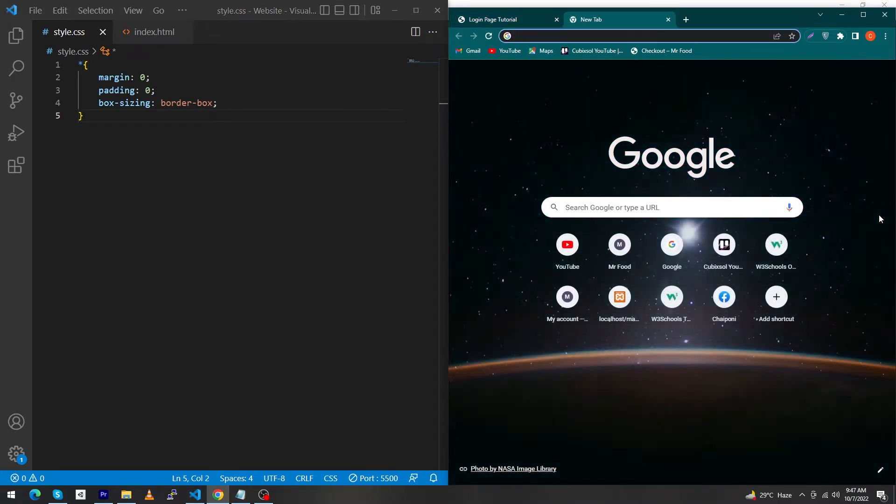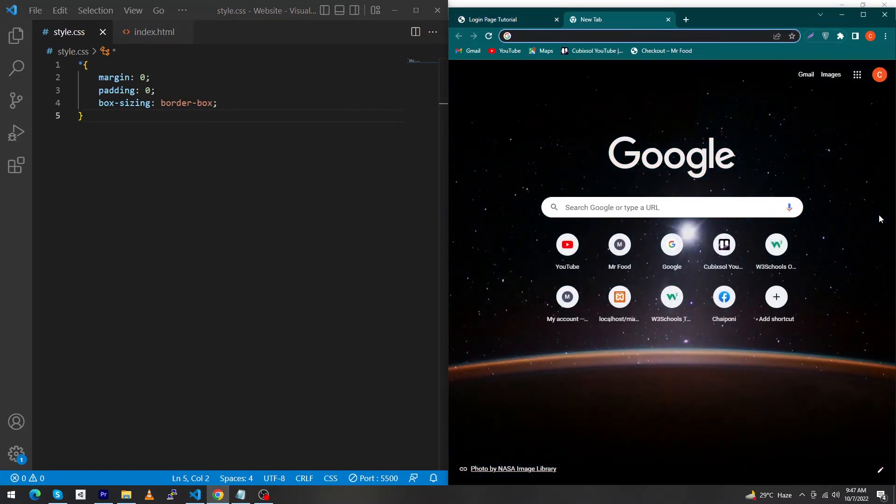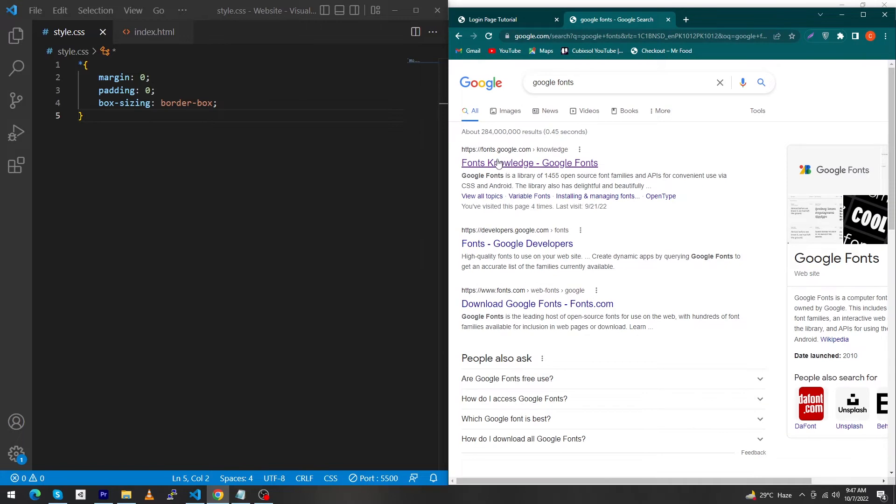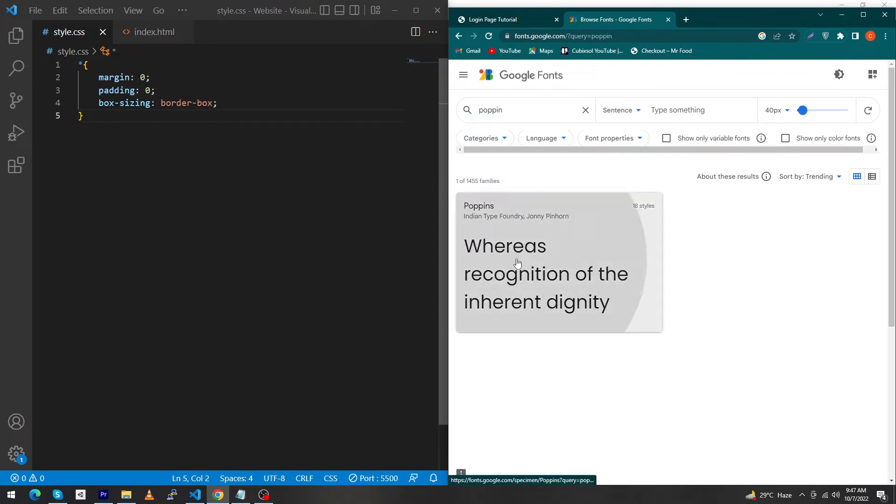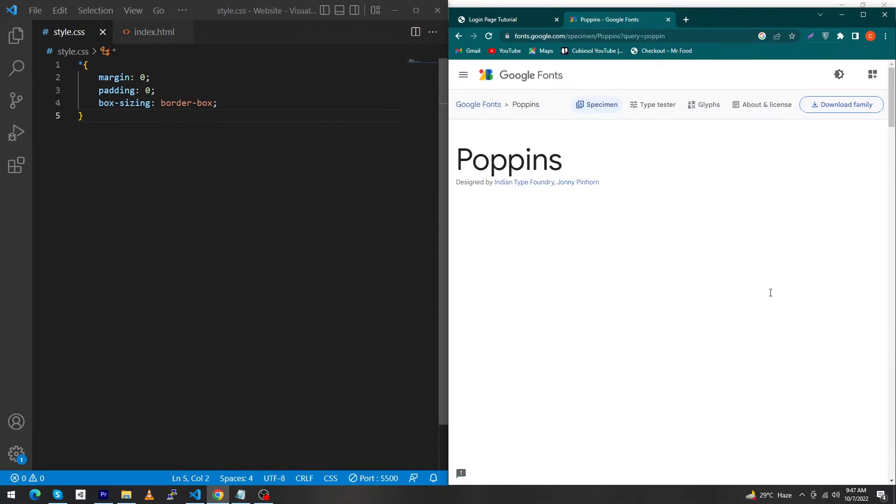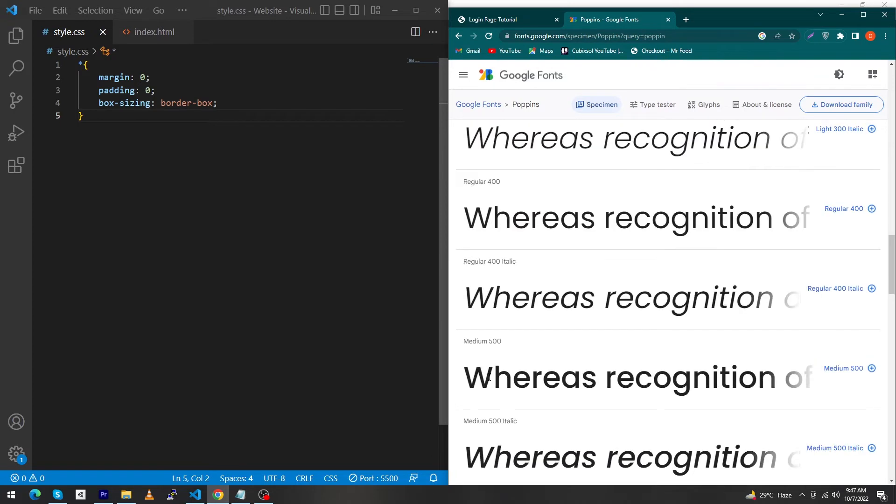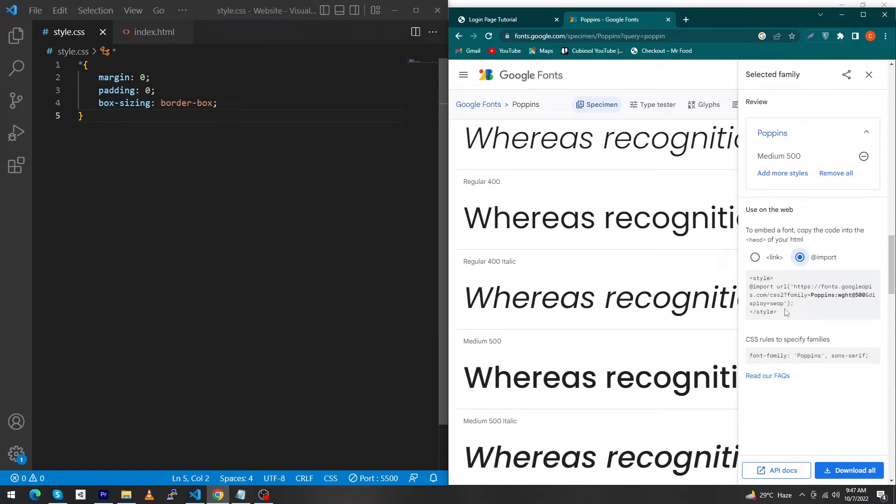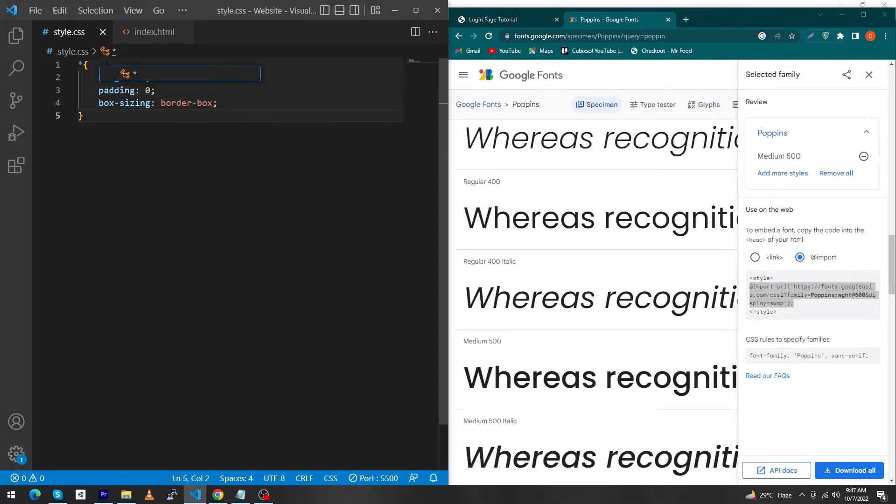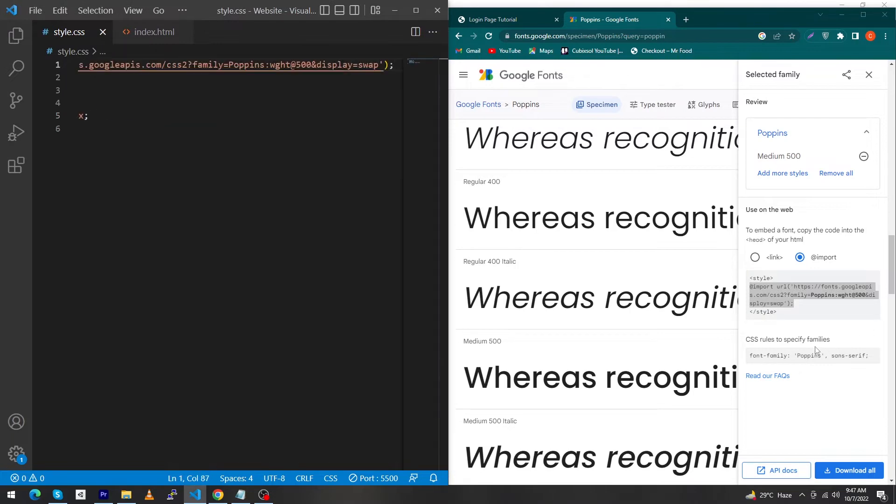Open a new tab and type Google Fonts, click the first link and search for Poppins. Click on this one, scroll up and click medium 500, then click view selected families. Click import, copy this import statement and paste it at the top of your CSS file.